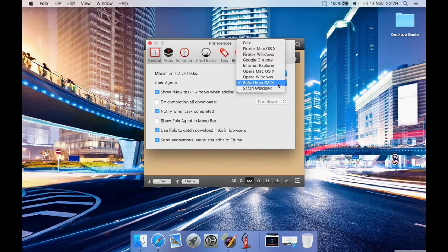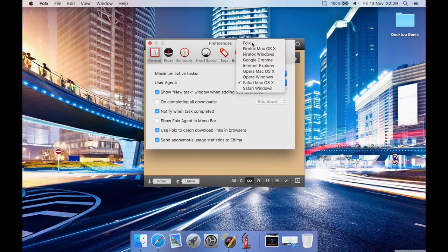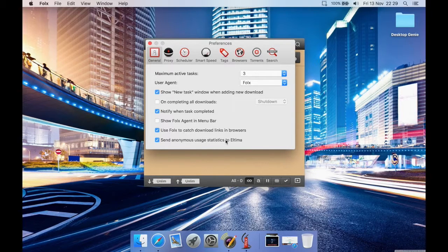You can set what user agent you want it to report as. If a download service is having trouble with the default setting such as Safari, you can try Chrome or Windows. There are also standard options including sending anonymous usage statistics to the company, which you can turn off if you prefer.